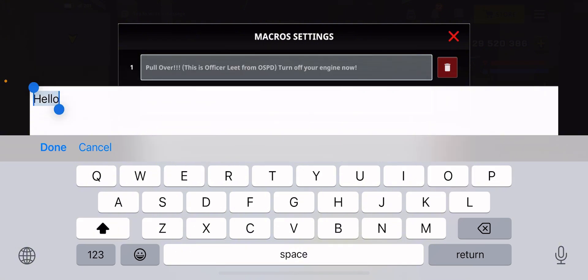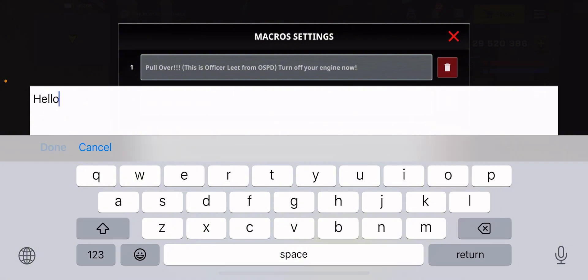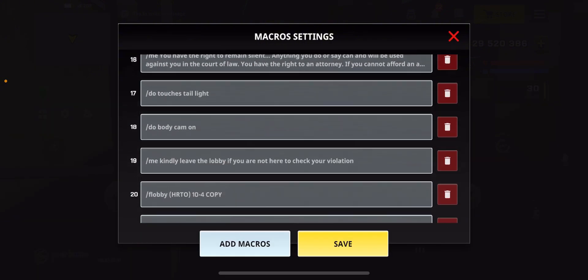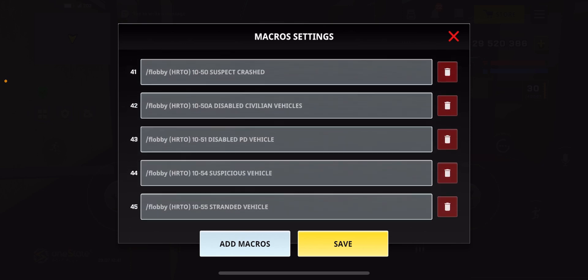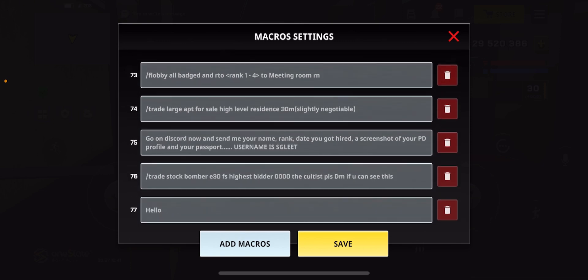Let's say you've copied 'hello' from somewhere — you just come here and paste it. It's very easy. Or if someone typed the macro for you on the screen, just type it in here, then click Save. This is how you add the macro — it will appear below the last macro you added.